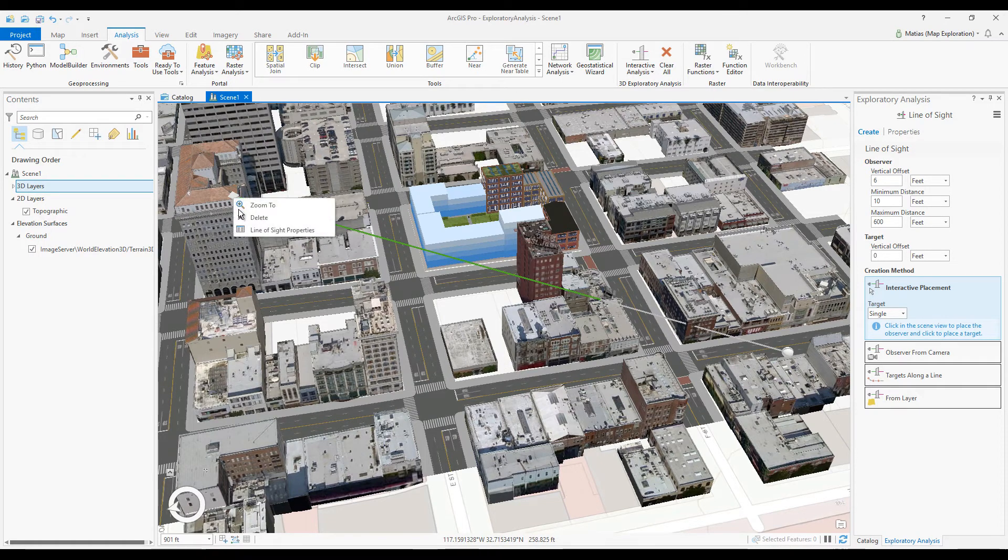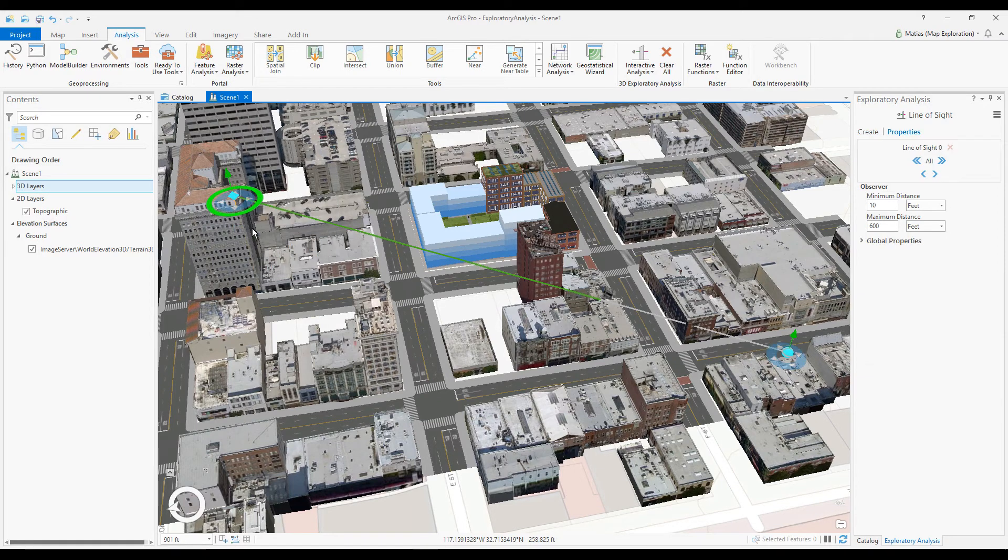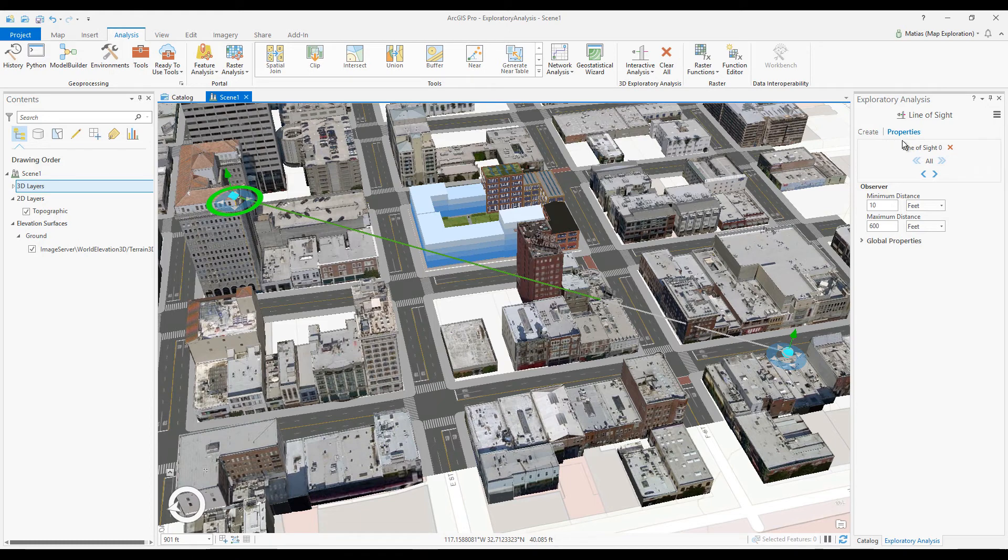I can right-click the observer or target and select Line of Sight Properties. The Exploratory Analysis pane now shows the Properties page.